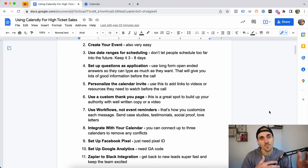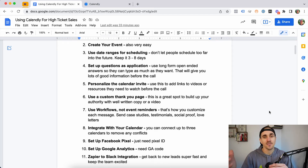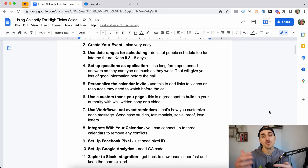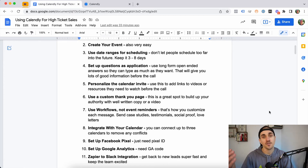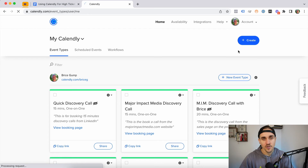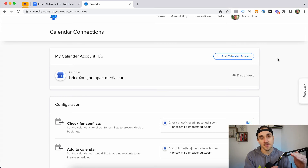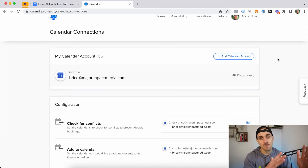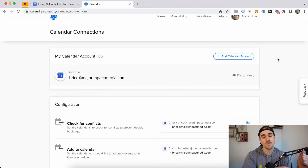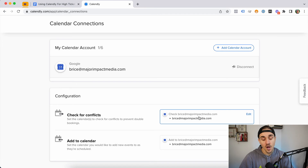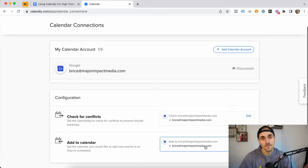You can also integrate different calendars into Calendly. If you created your account with a team or company email, you can integrate your personal or work email to check for calendar conflicts. Go to Account, then Calendar Connections, and you can add up to six Gmail or Outlook accounts. Calendly will check those for conflicts and won't allow people to schedule during blocked times — scheduling around your availability automatically.